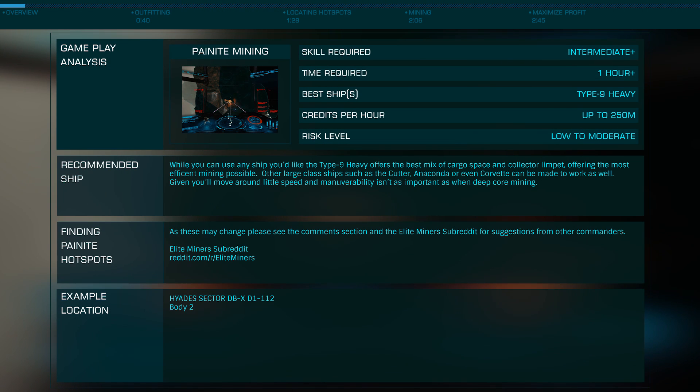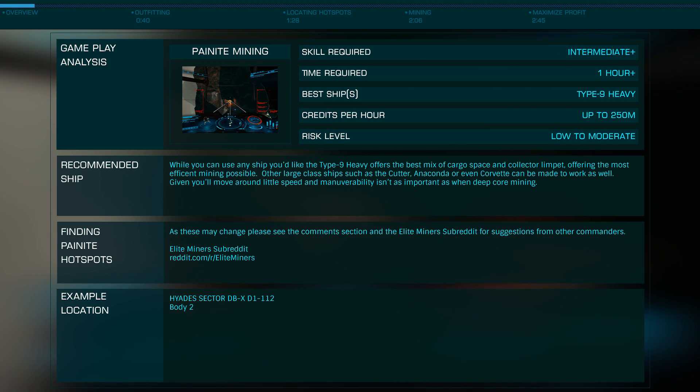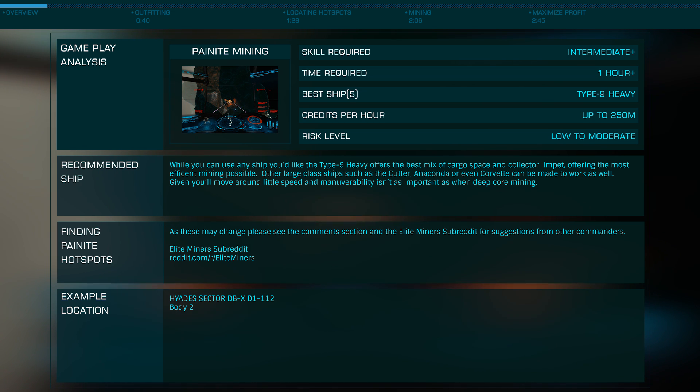In this tutorial, we'll be looking at an extremely efficient method of mining Painite that subsequently has an excellent payoff. This is a relatively straightforward task.